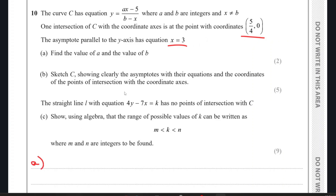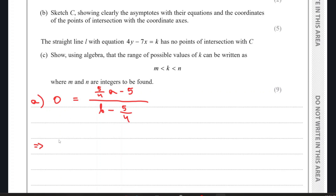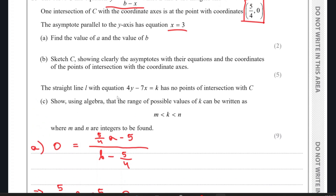Let's first work with the first piece of information. We can substitute the given coordinate into the equation of the curve. We get an equation equal to 0, and from this we can find the value of a, which is 4.